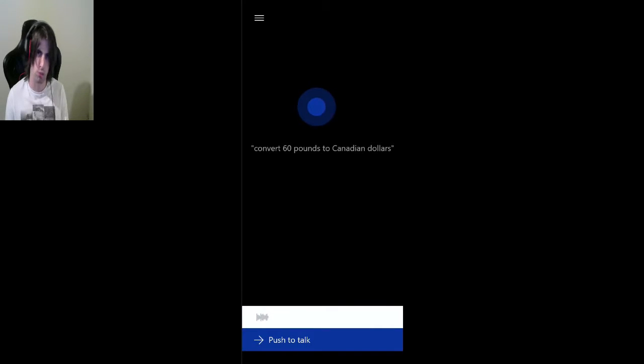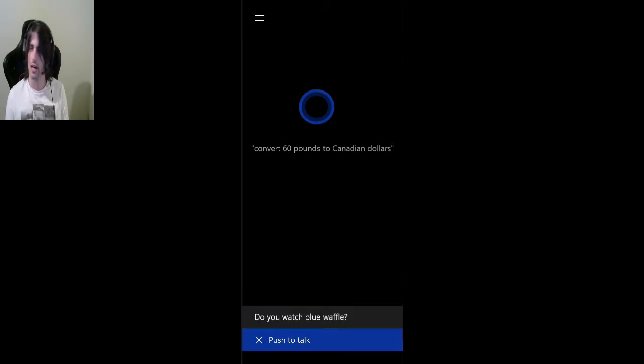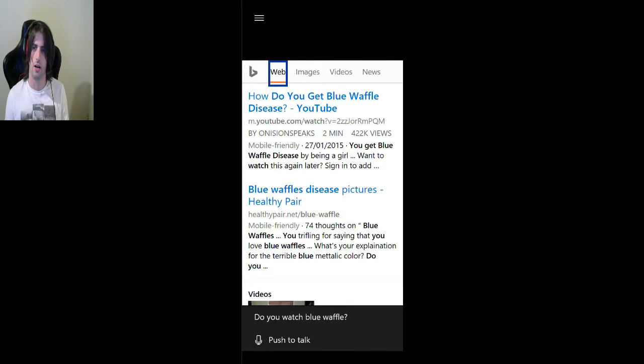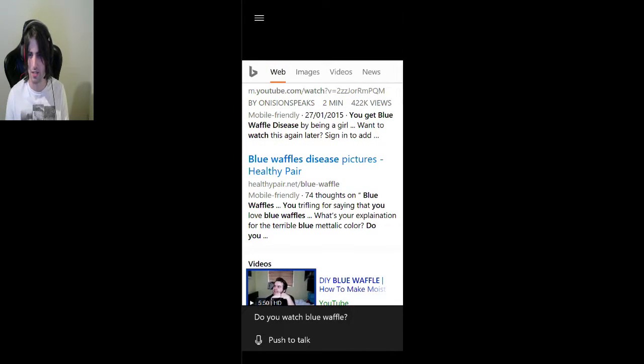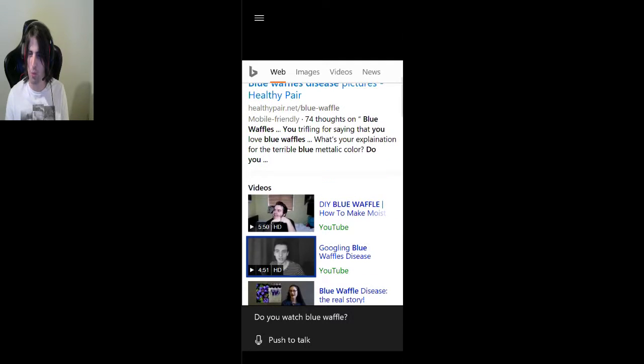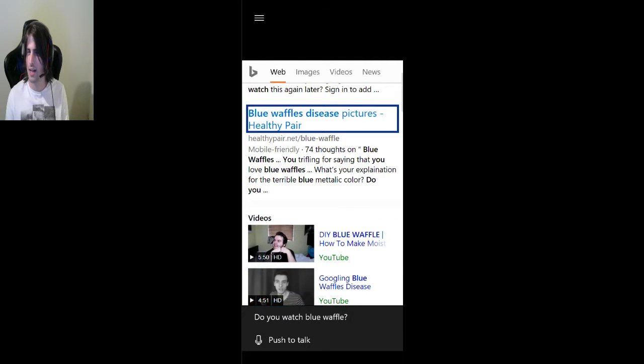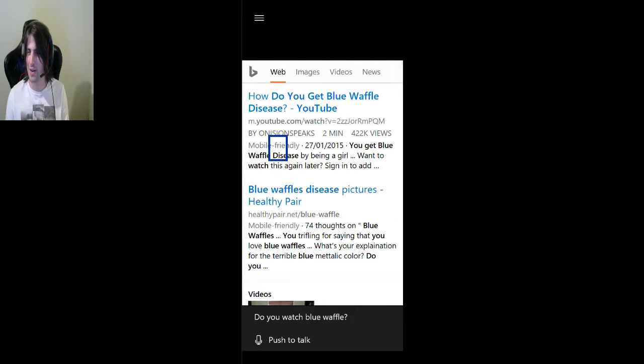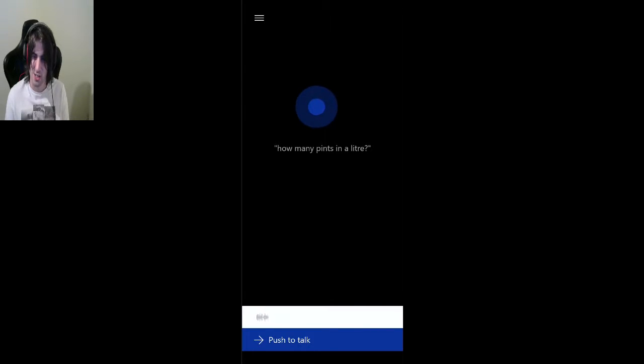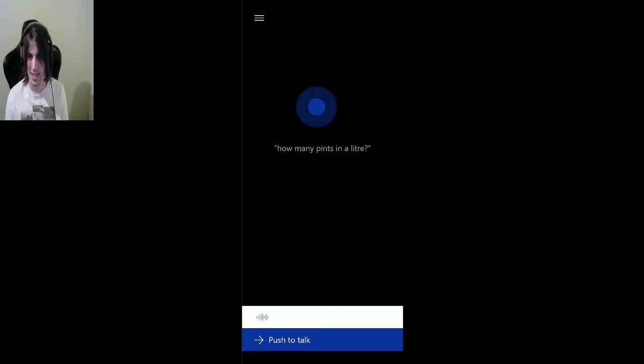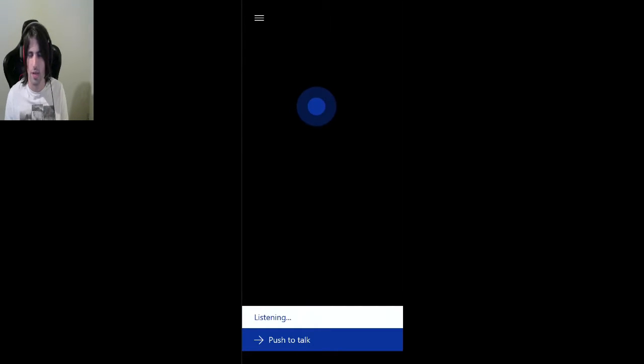What else can we ask it? Do you watch Blue Waffle? How do you get Blue Waffle Disease? Blue Waffle Disease Pictures. DIY Blue Waffle. I kind of want to look that up, but we'll save that for another day. I can't, oh my god, my brain's gone. Because she's asking me all these things. It's like, I don't know how many pints in a litre. I don't really care about that.